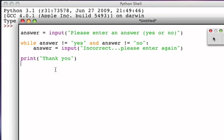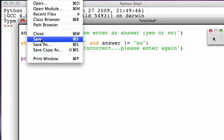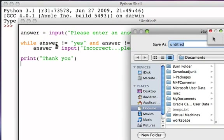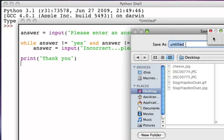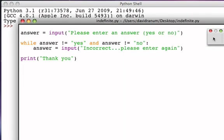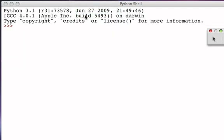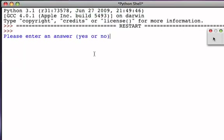That means they must have answered either yes or no. Let's run this program — we'll save it and give it a name. Let's call this indefinite.py for indefinite iteration. Now we'll go ahead and run the program, and remember that interactive input shows up in the Python shell.